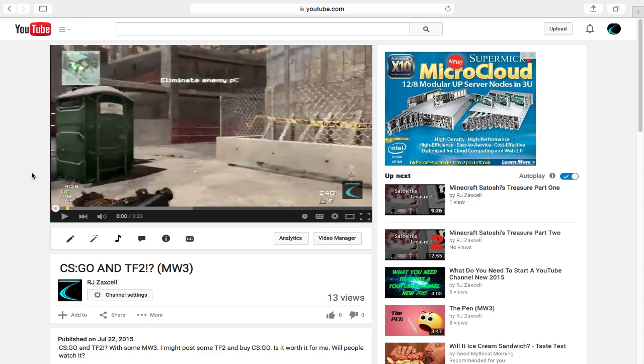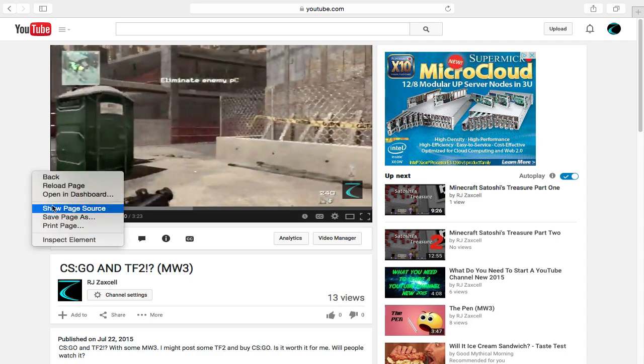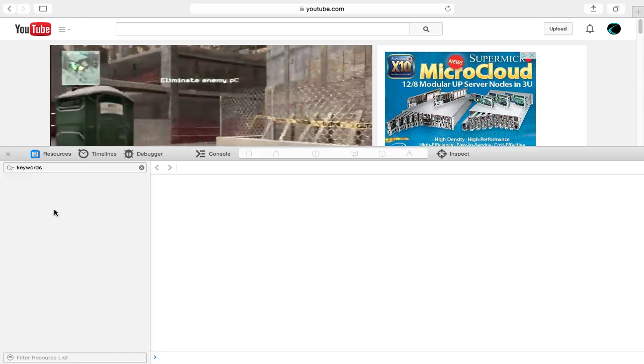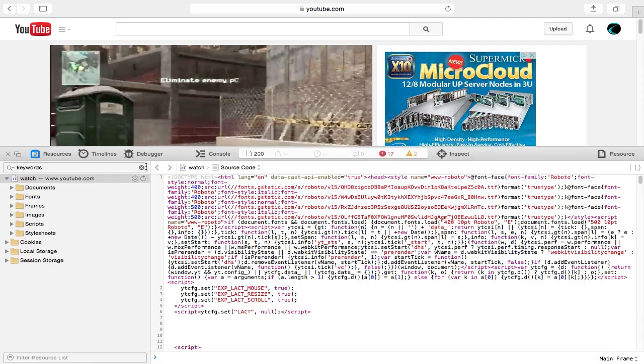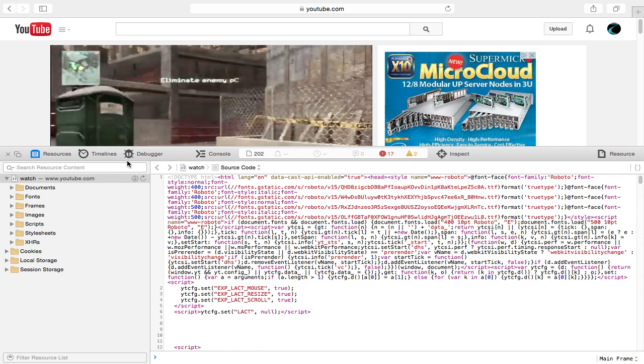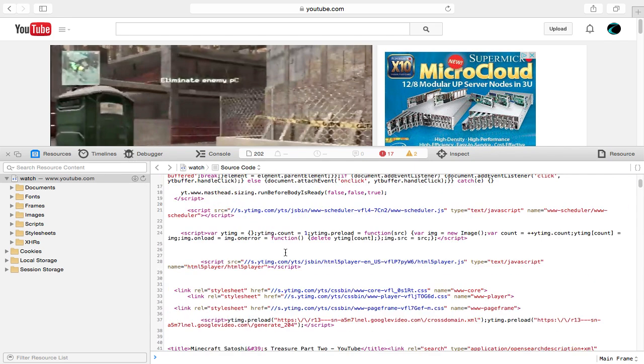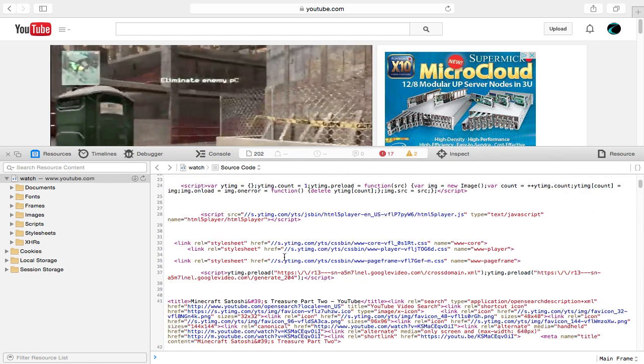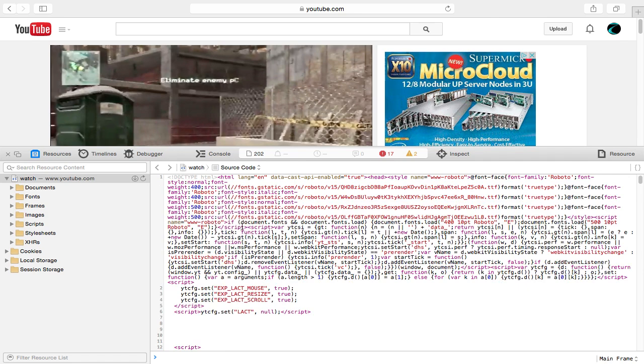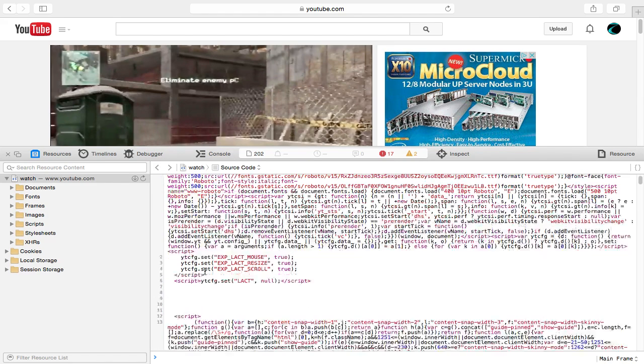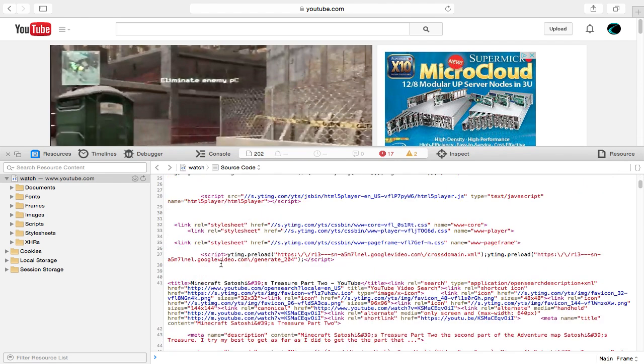Now you need to go to 'Show Page Source.' Since this is not the first time I've done this, you need to go all the way down to see these numbers right here. You want to go all the way down to 41. Go all the way to the bottom of 41 before it goes to 42.